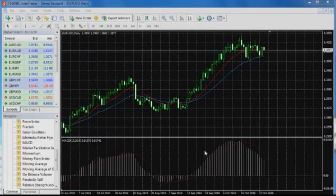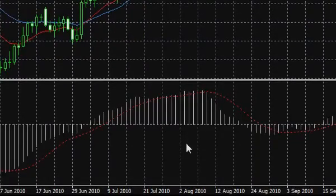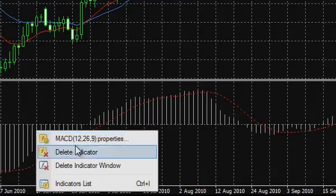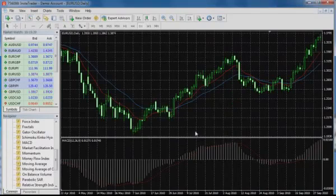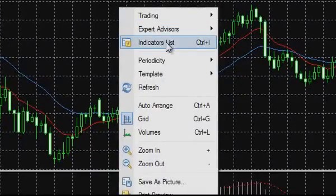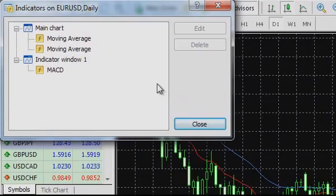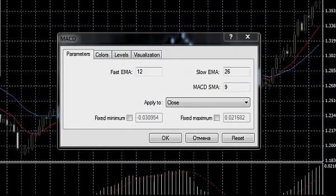Now we will return to the indicator parameters window. To gain access to any indicator parameters in InstaTrader platform, it is enough to push the right mouse button on the indicator and choose the context menu option 'Features.' Another way is to push the right mouse button in a free field of the main chart and select 'Indicators List,' where we can see all indicators used in the chart. Selecting the indicator and pushing the button 'Features,' we arrive at the dialog window with indicator parameters again.